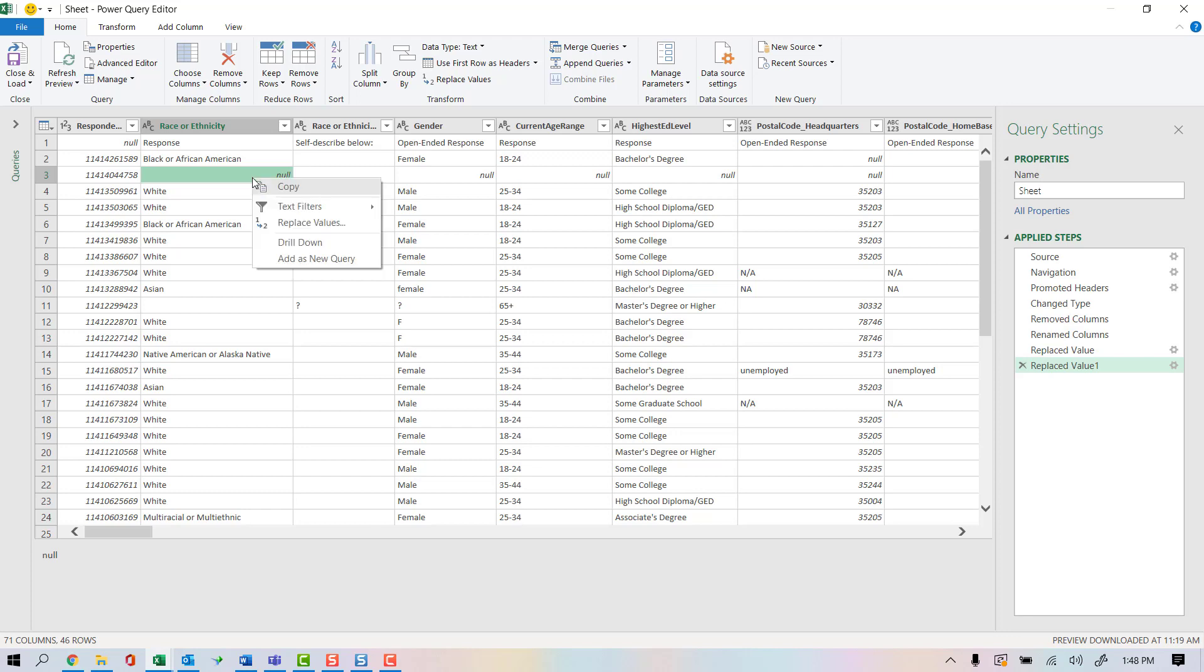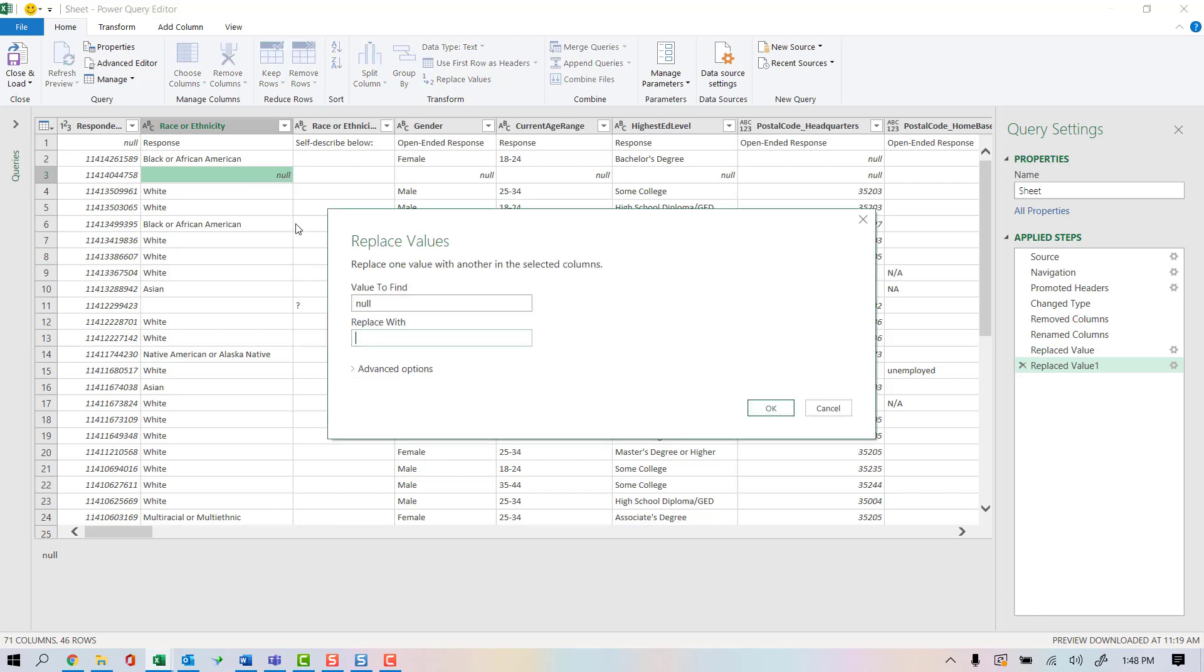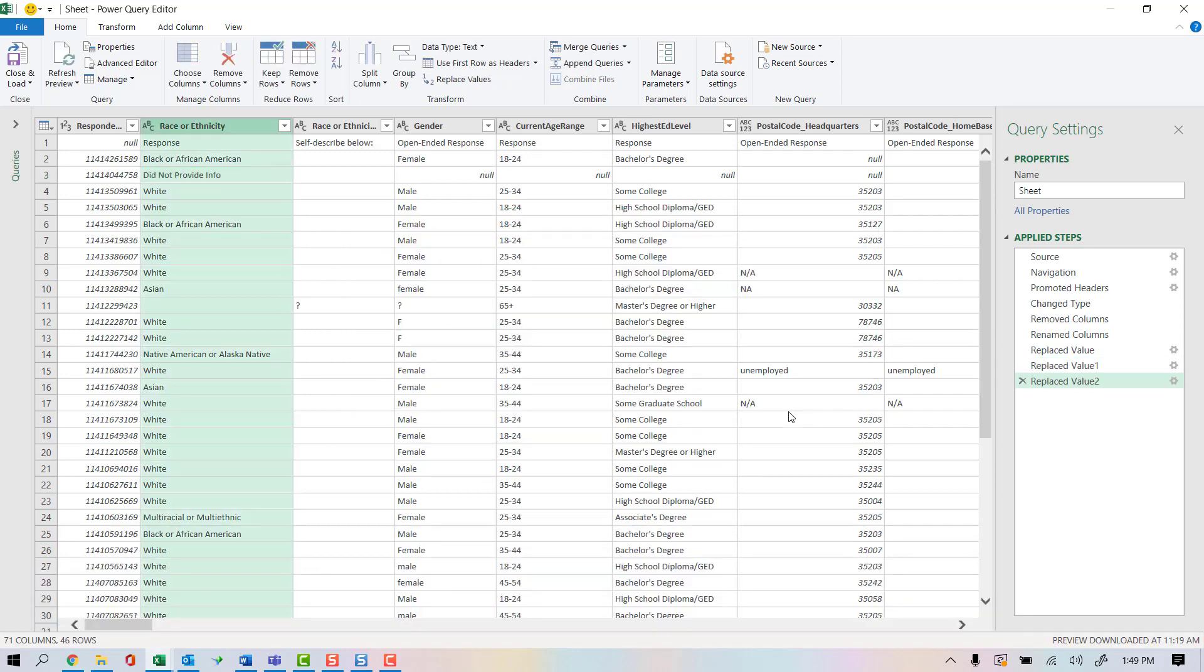And the fact that we gave them prefer not to answer and they still did not answer, I'm just going to right-click this and replace the value to did not provide info, because prefer not to answer and did not provide info are really not the same thing. I'll go ahead and click OK.